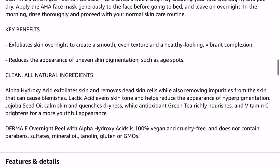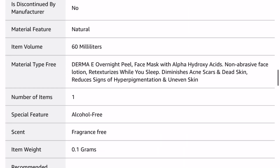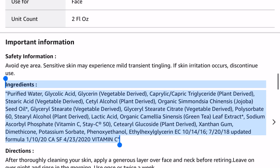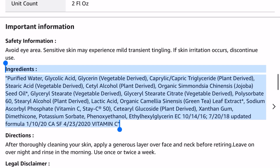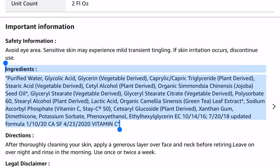Once we have that copied, we're going to scroll back to our ClearStem Skincare site and paste those ingredients in.